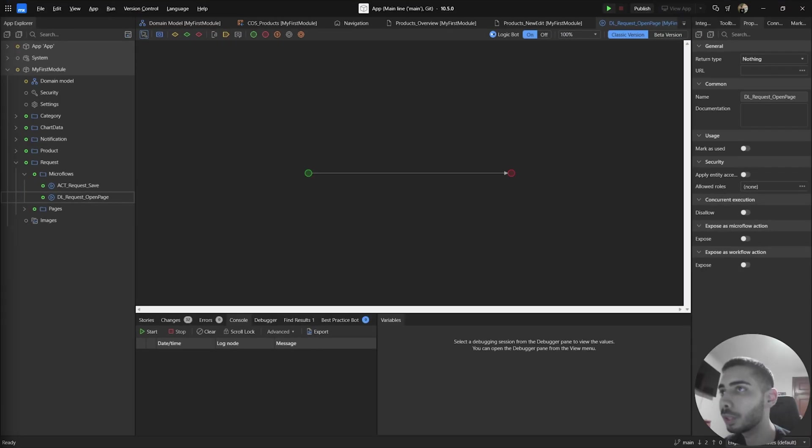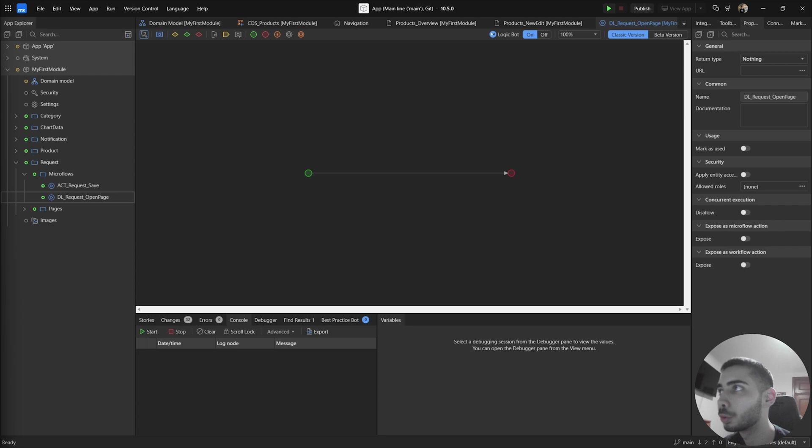You can create and use DeepLinks in two different ways. The first one is by using it on MicroFlows and the second option is to activate through Pages. In this first example, I'm going to show you how to use it through the MicroFlows, so let's start.